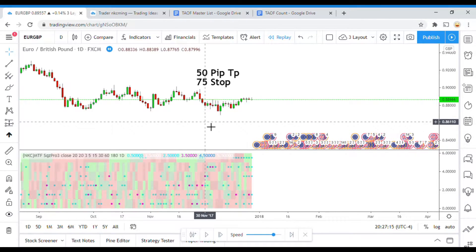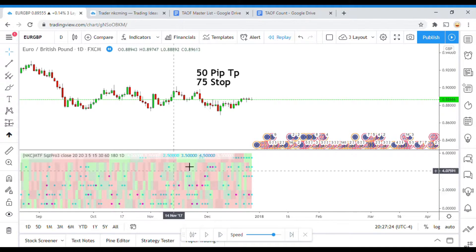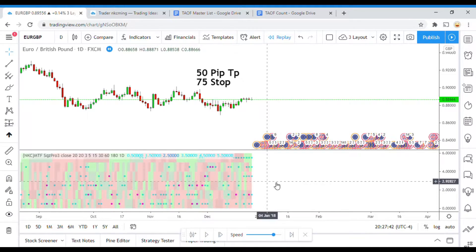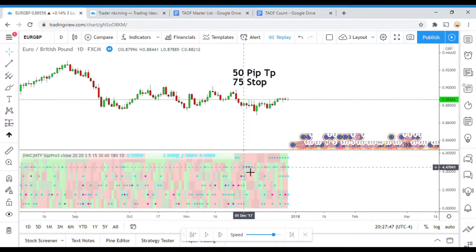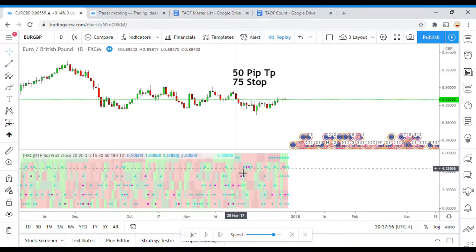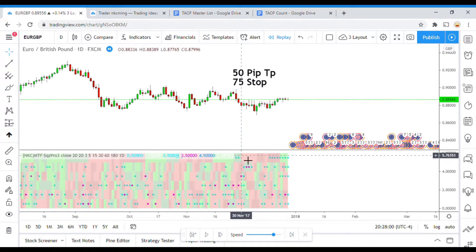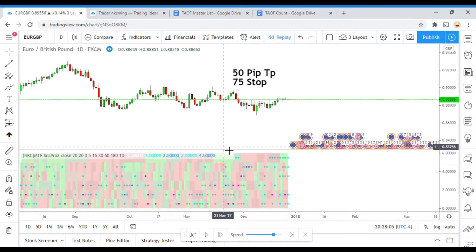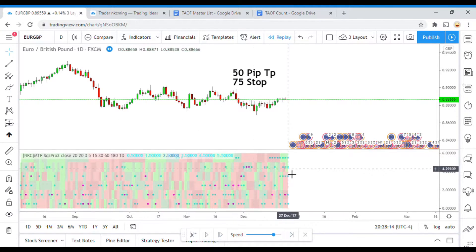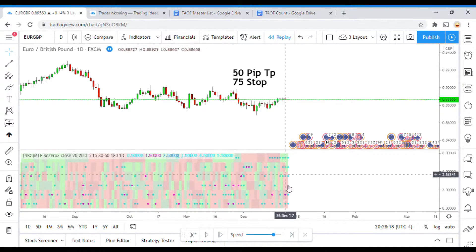Today's indicator is the Multi-Timeframe Squeeze Indicator, and it looks like a complete mess down here at the bottom. There are a few things taking place. You have these dots, which represent supposedly when there is a ranging market taking place. Then you have color blocks that indicate whether there is long momentum or short momentum in the market. And then there are lines, each representing a different timeframe.